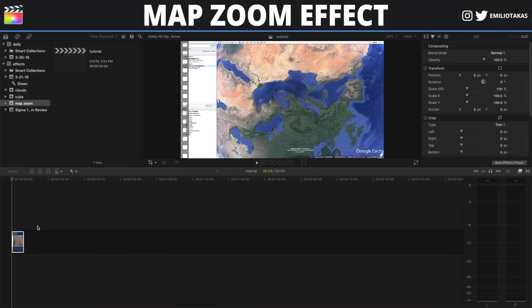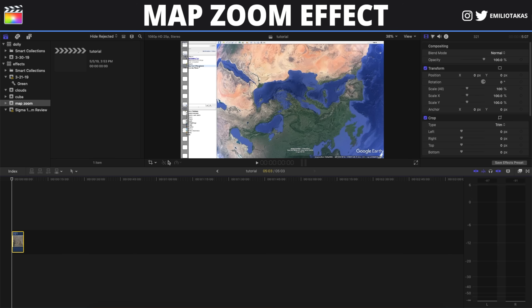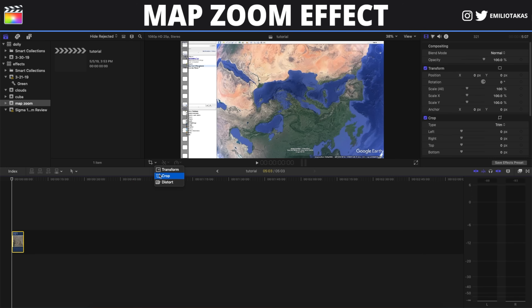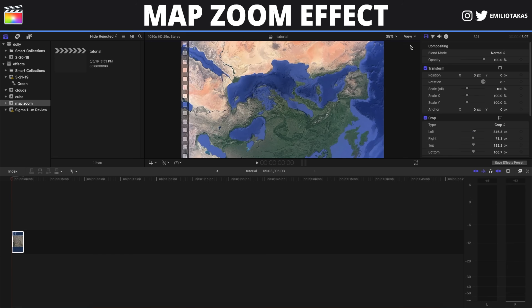Now we are in the Final Cut Pro 10 interface and I have placed the screen record footage here. The first thing we want to do is crop this footage to be full screen. So we select the footage with a left click, click on Crop, select Crop, select the portion we want to fill the screen, click Done, and there we go.